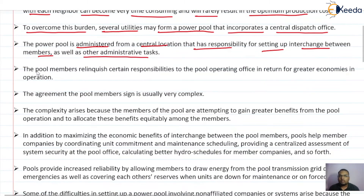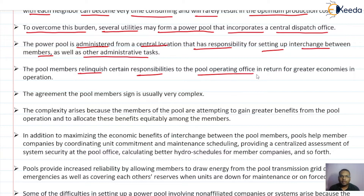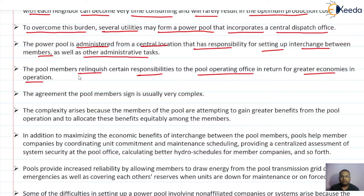The pool members relinquish certain responsibilities to the pool operating office. They give up some of their responsibilities to the pool operating office in return for greater economics in the operation.